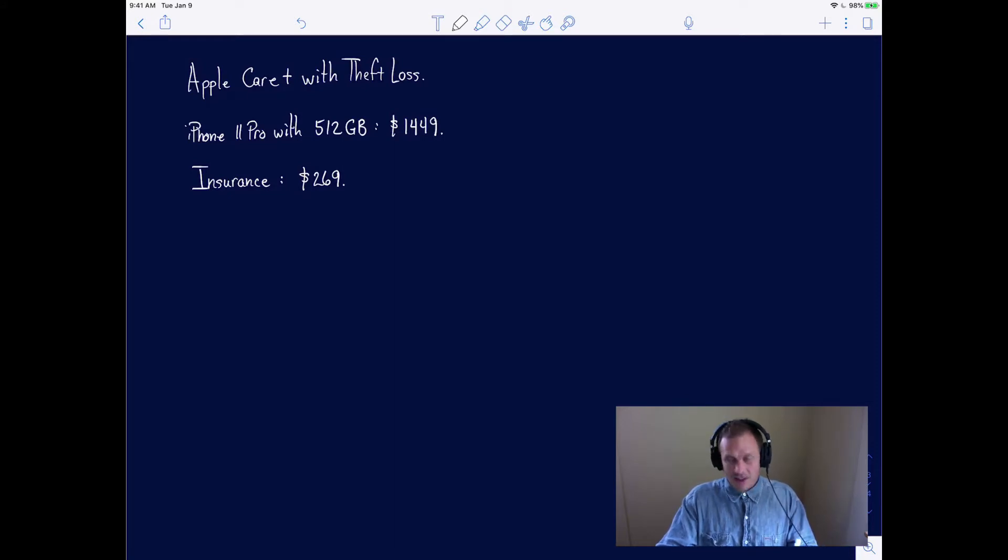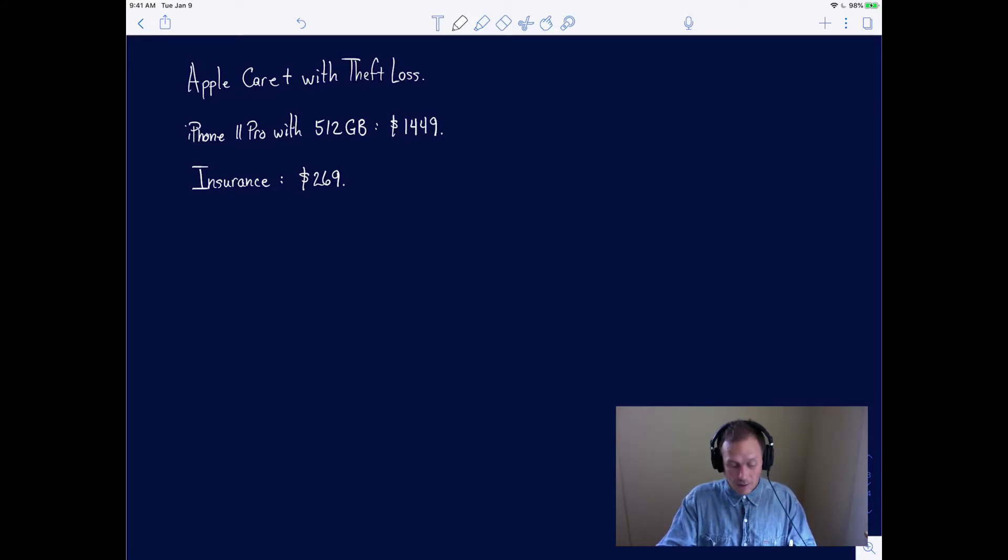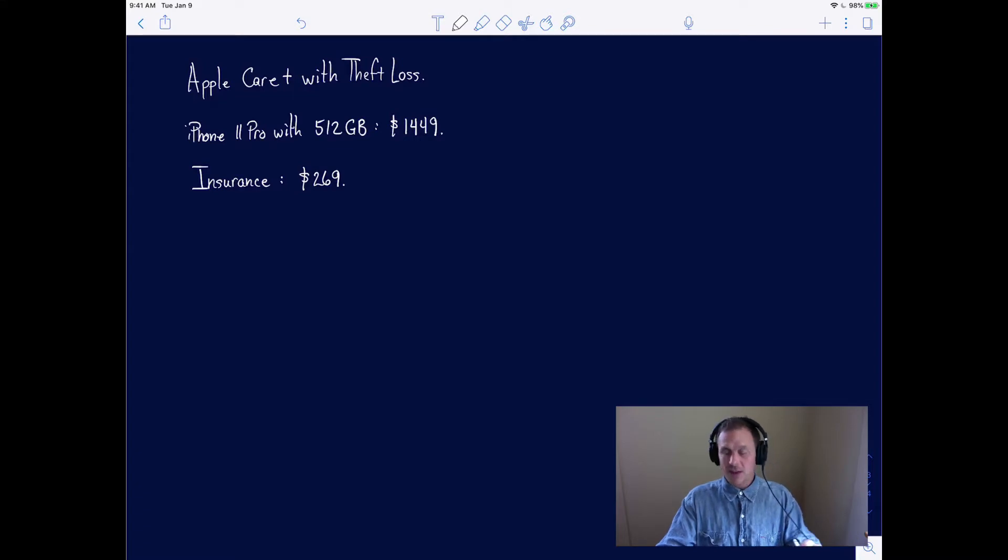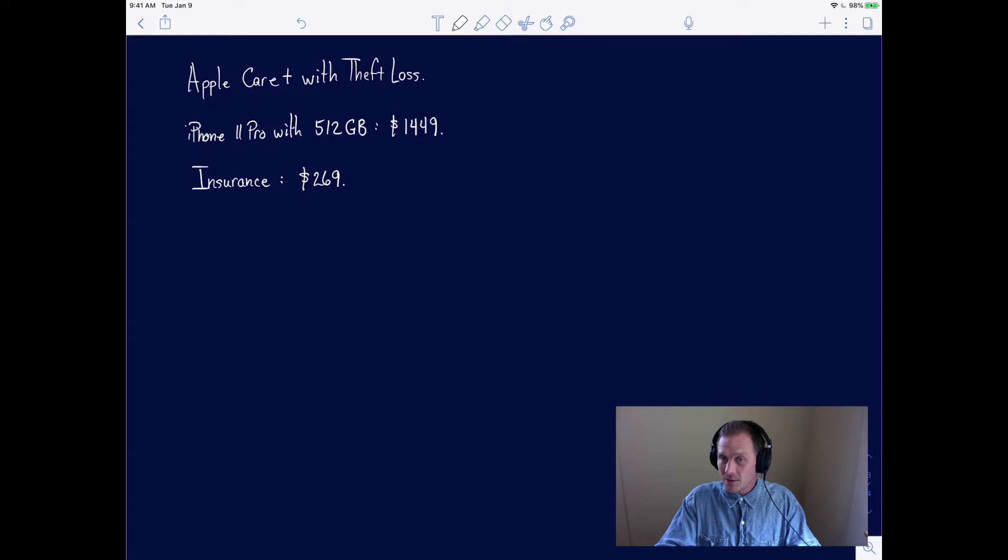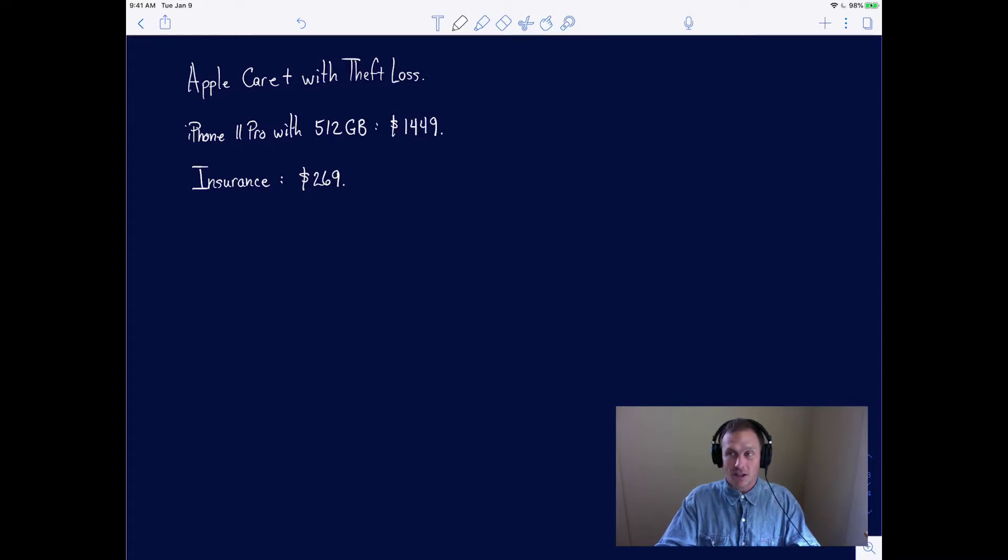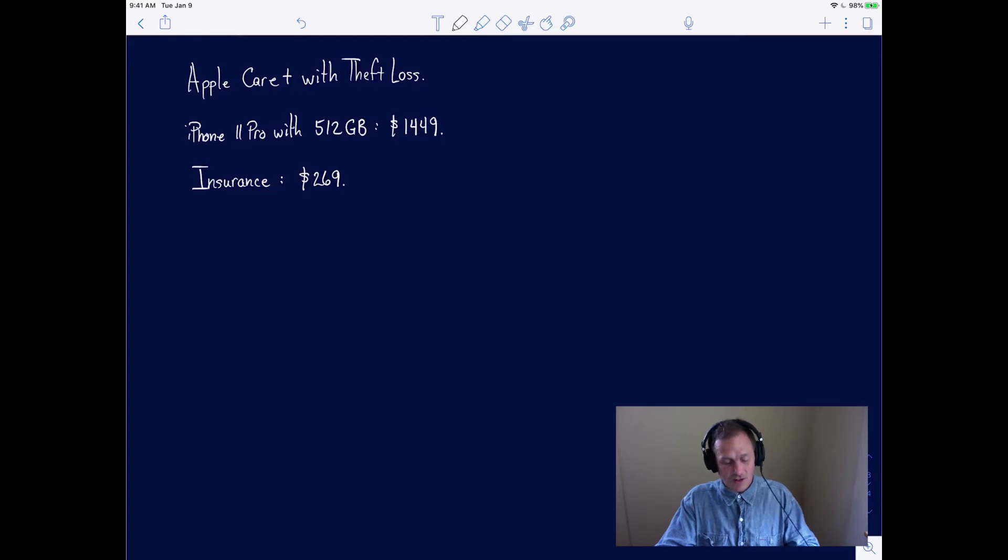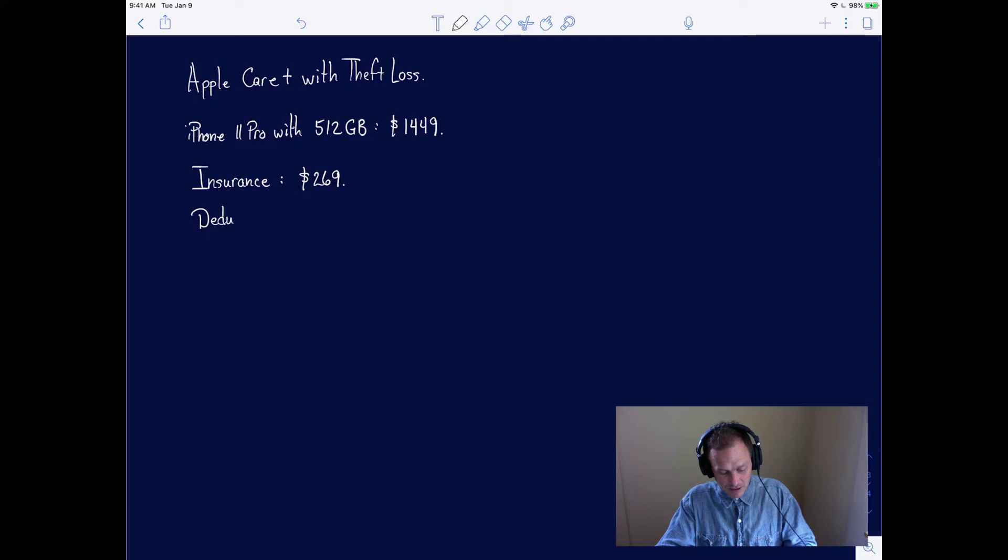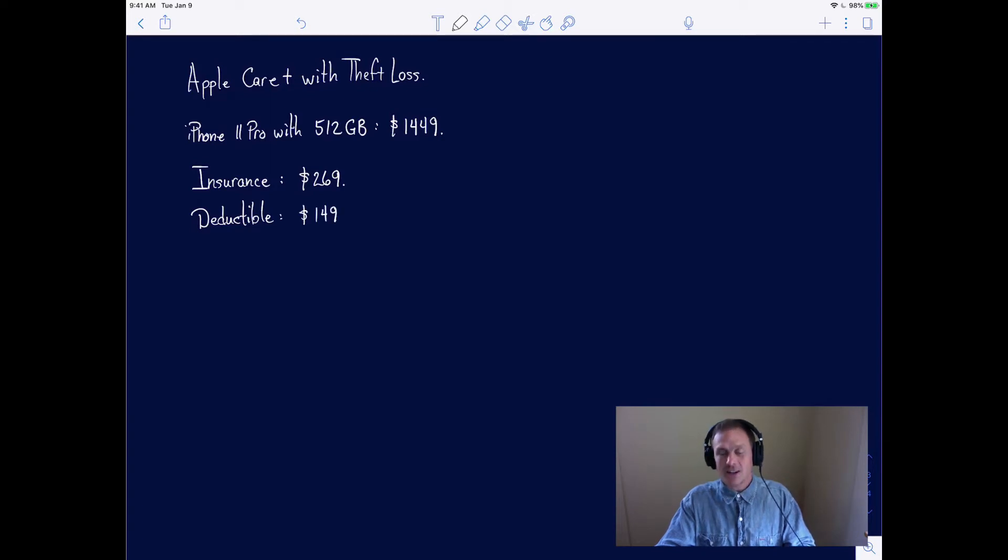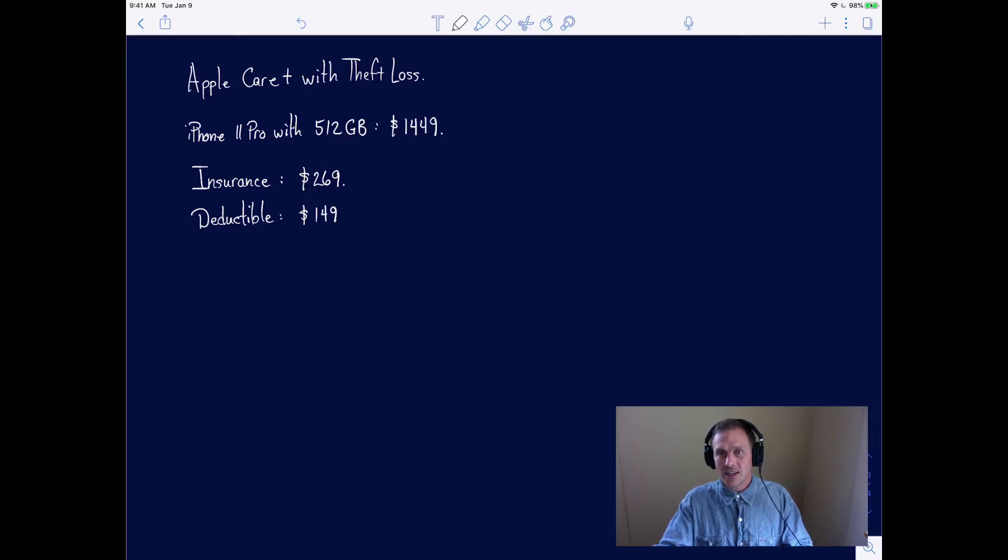You need to know a little bit more about how the Apple insurance works. In the event that your phone is lost and not recovered, and you also had your Find My device on, you already paid $269, but you also have to pay a deductible of $149.